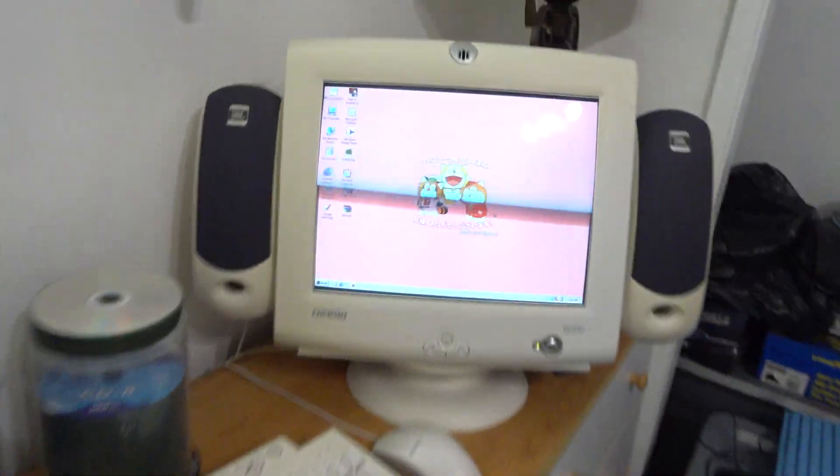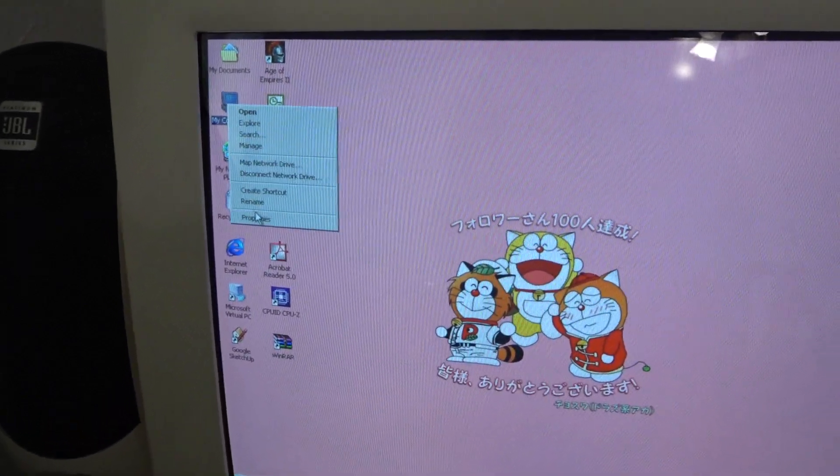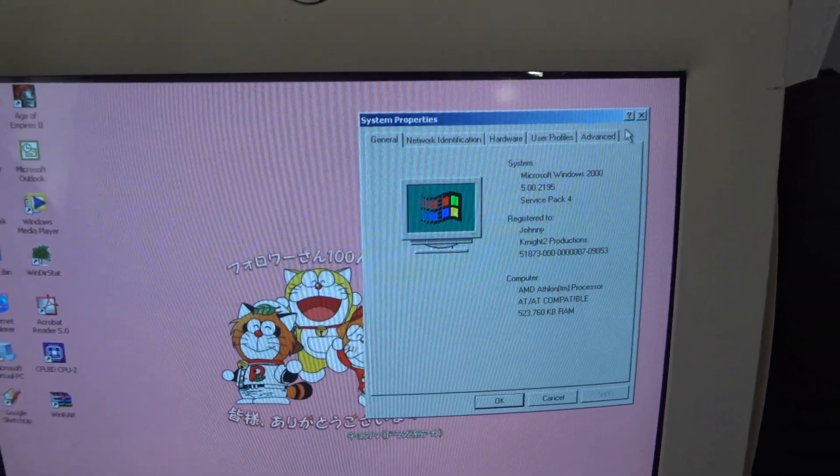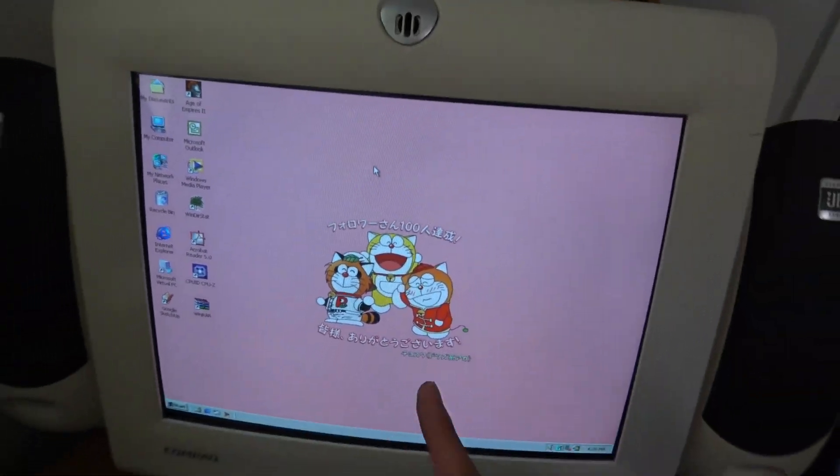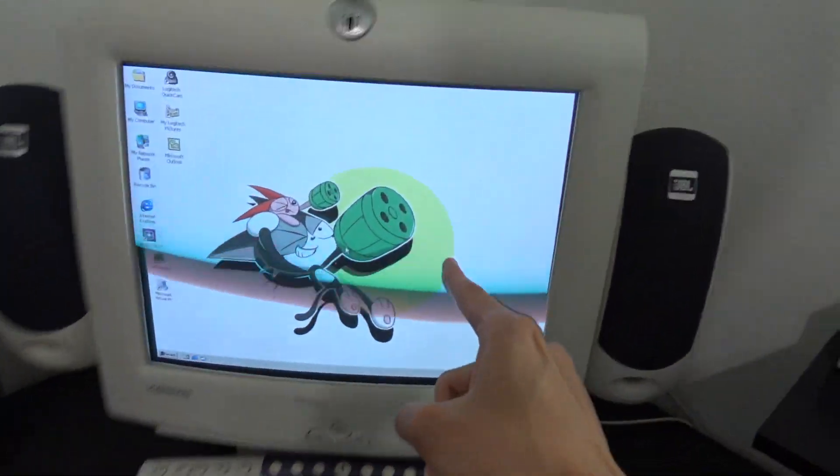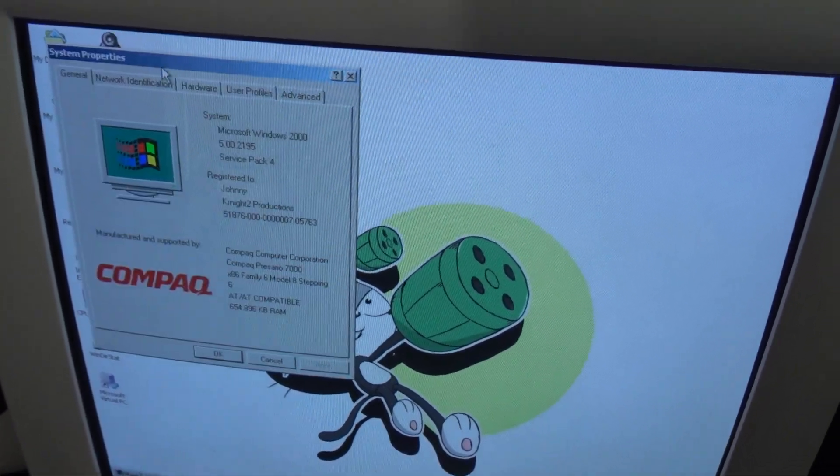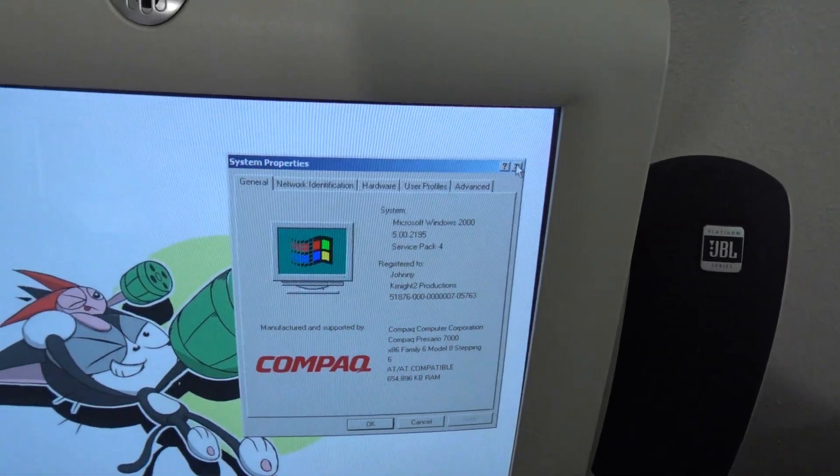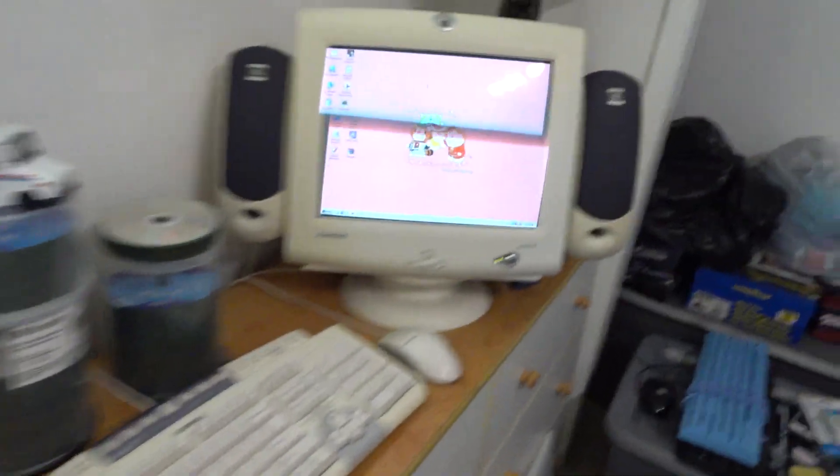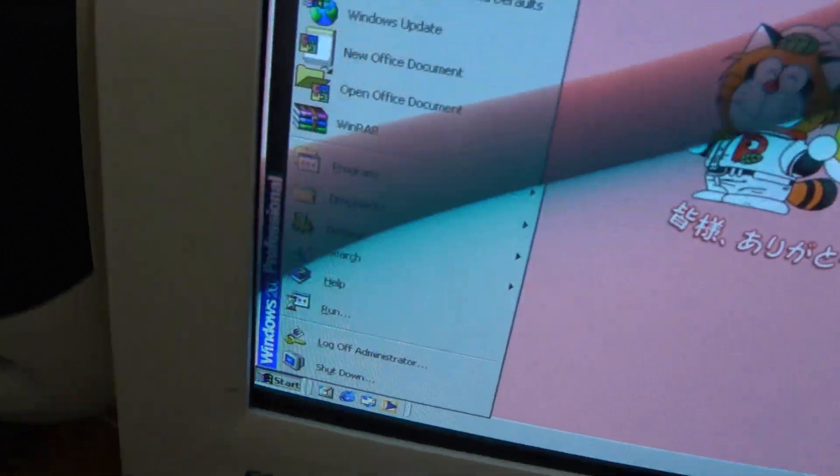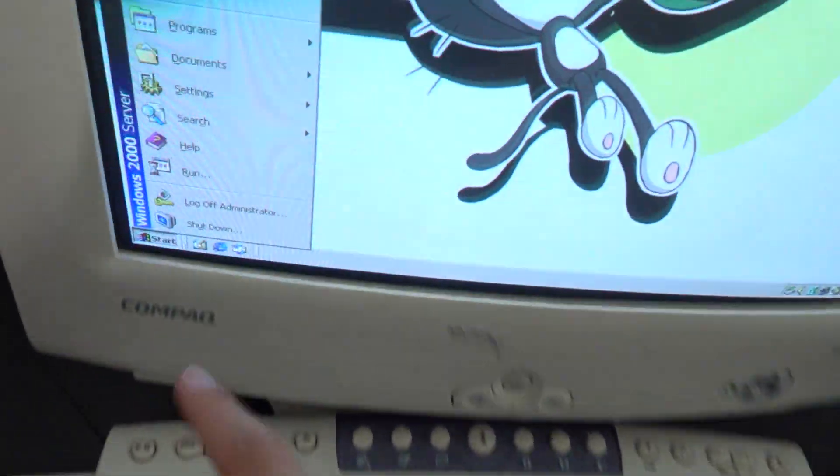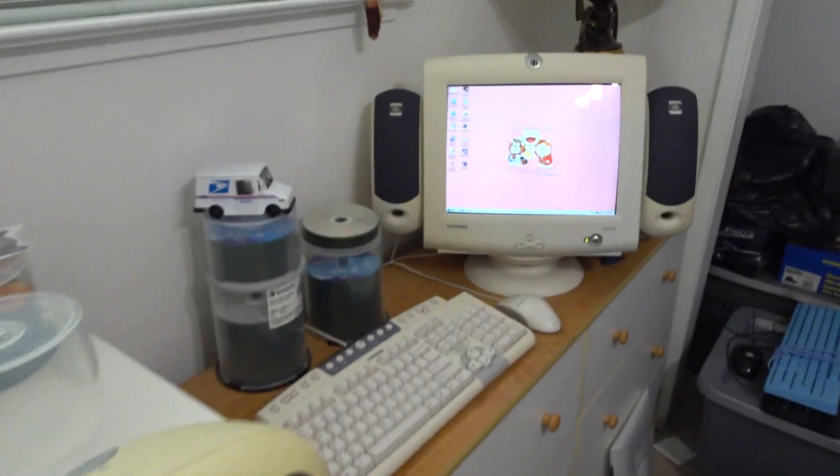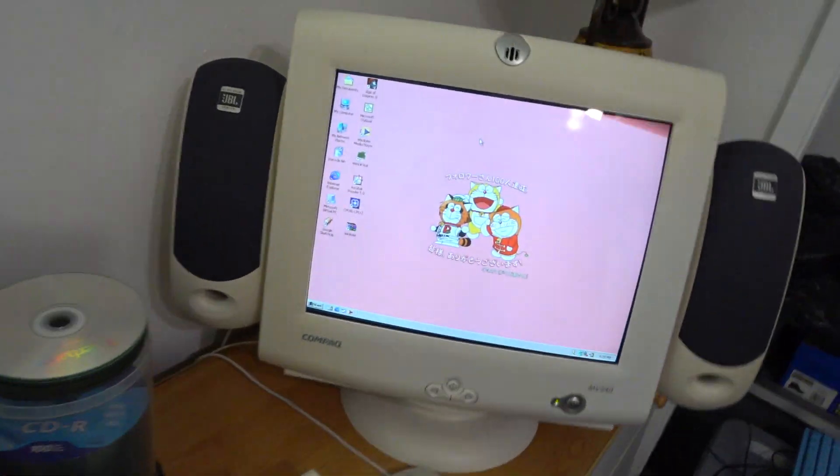I will show you on the properties. Windows 2000 doesn't actually show it, but this is running 2000 Professional and this is running 2000 Server. It doesn't actually show, but it does show on the start menu - Windows 2000 Professional and Windows 2000 Server right there. So we're going to be doing a shutdown sequence.